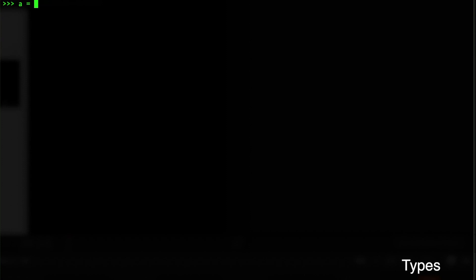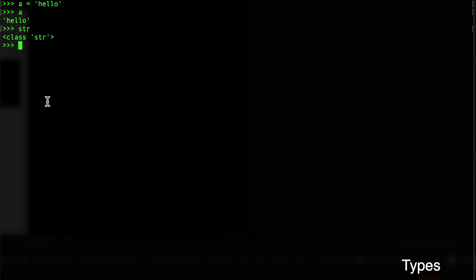Let's start with types since they're very important for understanding the rest of the language. Since Python is dynamically typed, we don't have to specify the type in the declaration — we just state the variable's name. For example, we can save the string 'hello' to variable a. Another type is an integer — any whole number. If we type a equals 4, a now contains the integer 4.